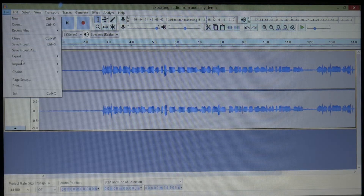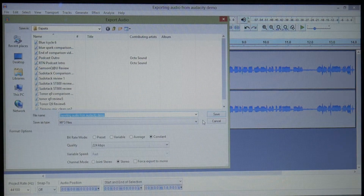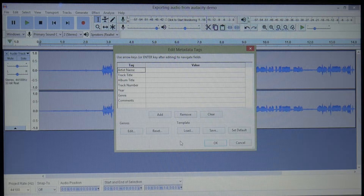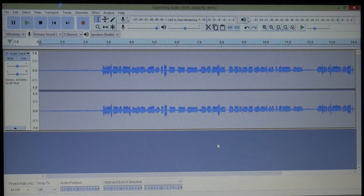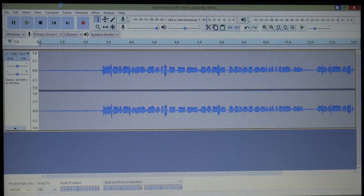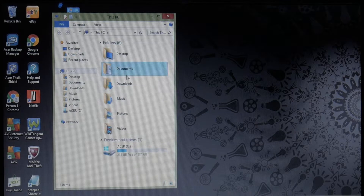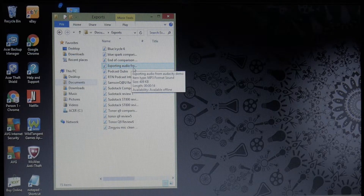We're going to hit Export as an MP3. It's going to ask if we want to save this with this name, so we just hit Save. Then it's going to ask if we want to add tags or values — I never do, so I just hit OK. Now this project is going to be saved as an MP3 file. Let's go to our Documents where the exports are stored — Documents, Exports — and here is the file. I named it 'exporting audio.'